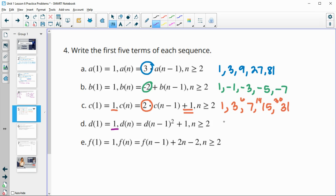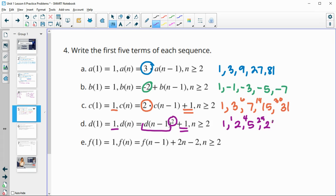Next one starts at one. Now it says we're going to take the previous term squared and then add one. So one squared is one, add one is two. Two squared is four, add one is five. Five squared is 25, add one is 26. 26 squared is 676, and add one is 677.